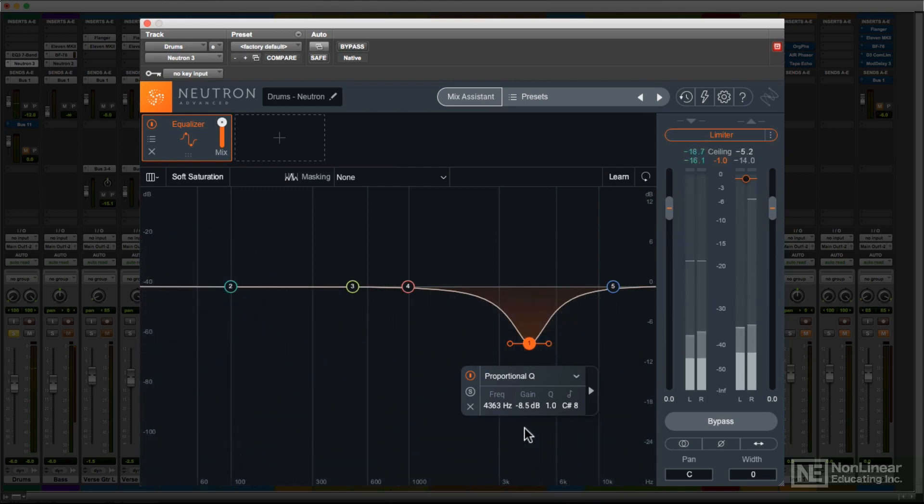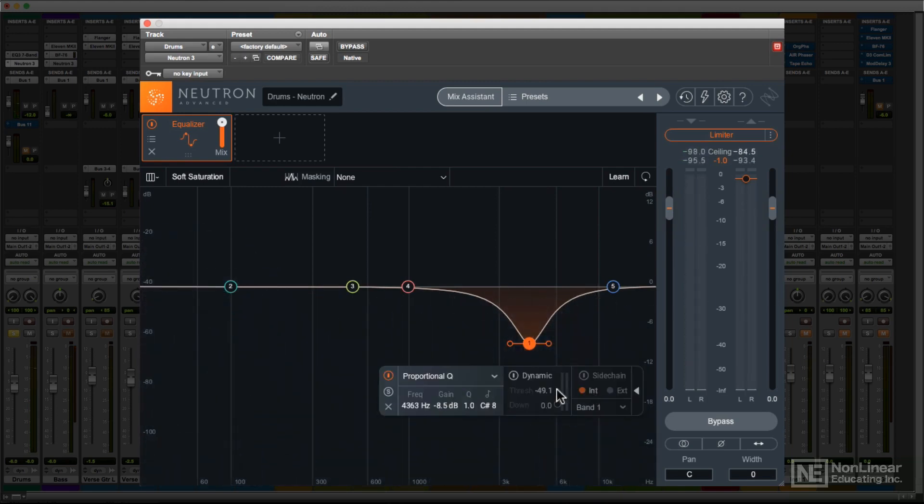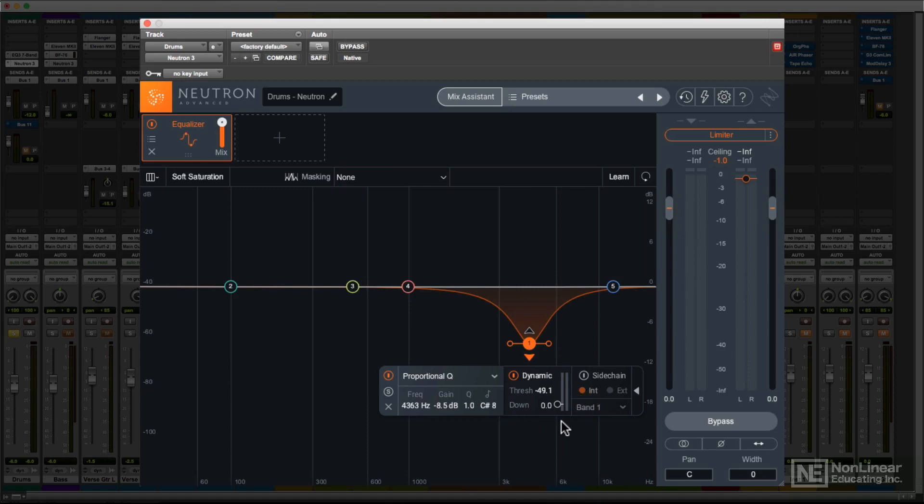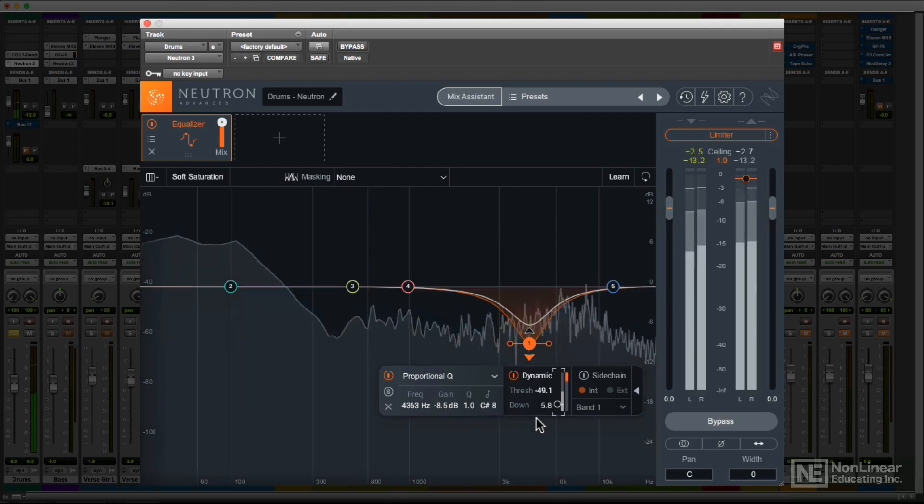But if you enable dynamic EQ for that band, set it to compress, and dial up suitable cut and threshold values, then the EQ will be applied only on the snare hits, leaving the kick and cymbals alone, for the most part, for a less heavy-handed effect.